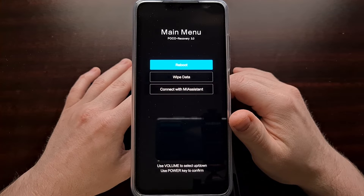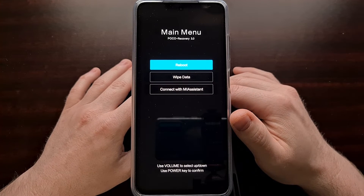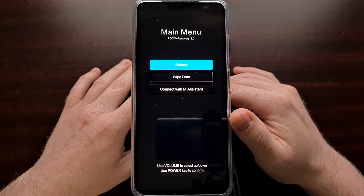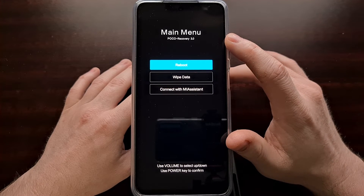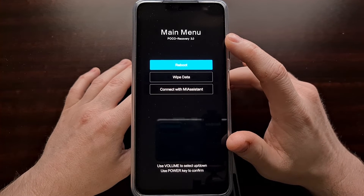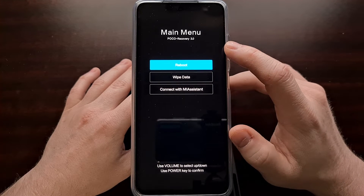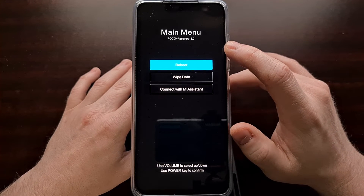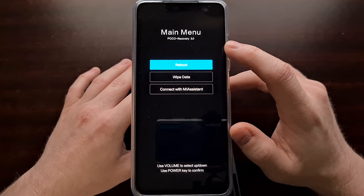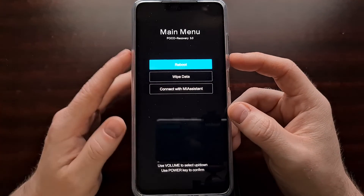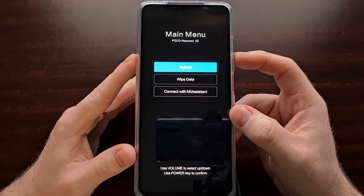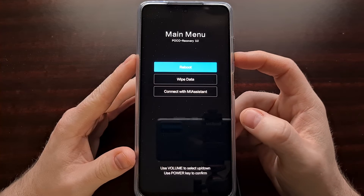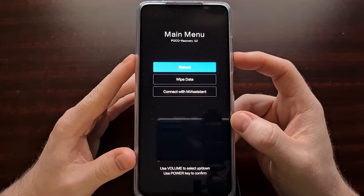This is the stock recovery mode menu for the Xiaomi Poco X3 series. You can see right now we have POCO Recovery 3.0 installed. This number will likely change in the future as Xiaomi pushes out new over-the-air updates. This button combination will also boot you into a custom recovery such as TWRP or LRTEAM if you have previously installed one on the phone.